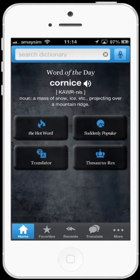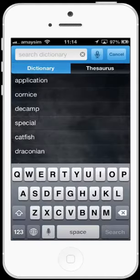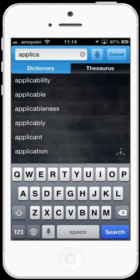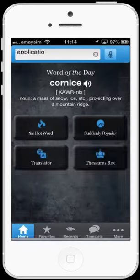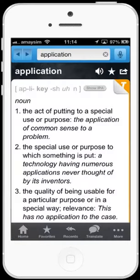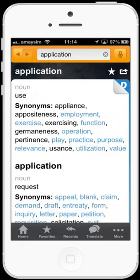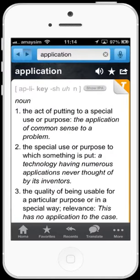The main dictionary and thesaurus function is simple and easy to use. Simply type or speak the word that you want to find into the search box — let's use 'application' as an example — and there you go. It's super simple to toggle between the dictionary and thesaurus functions by tapping on the orange T and then the blue D to get back to the dictionary.